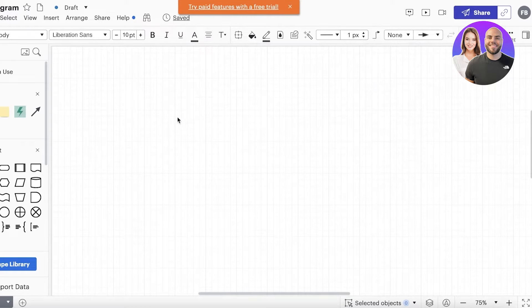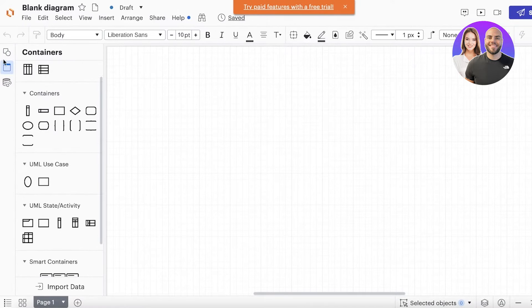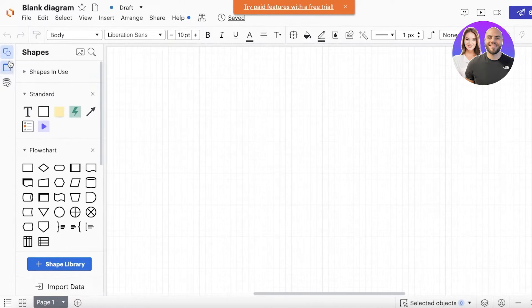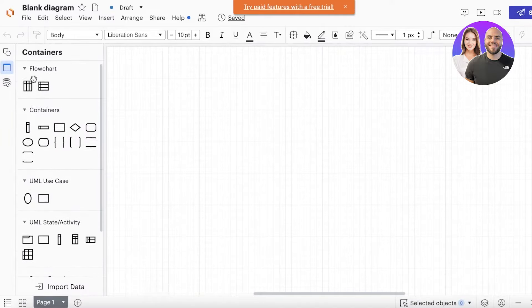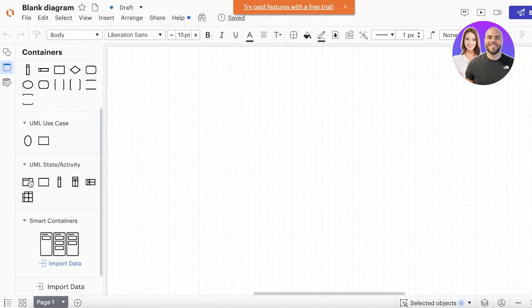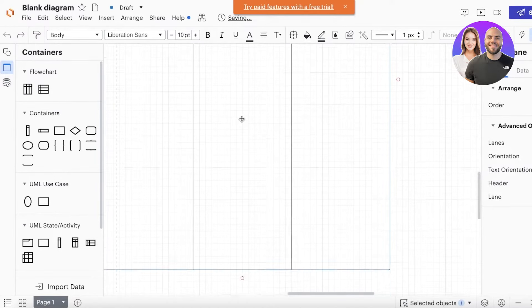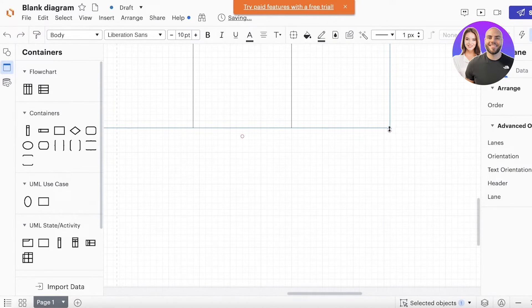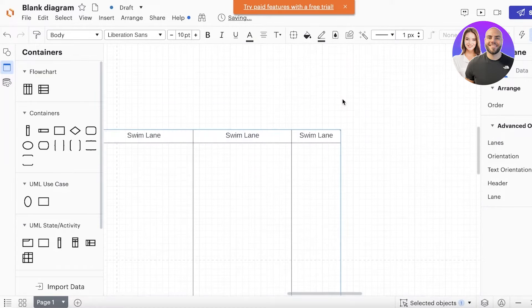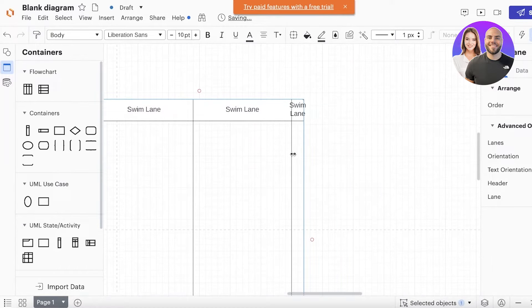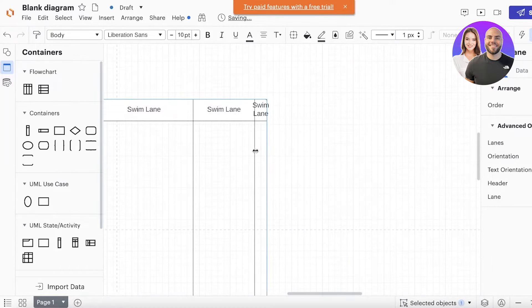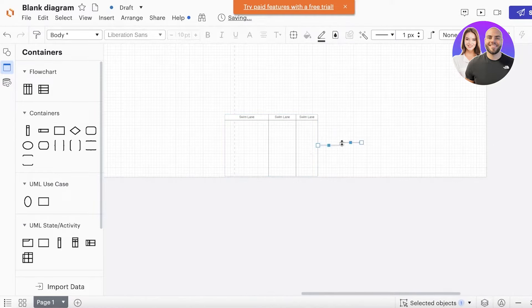Let's say I want to create a mind map of some notes. I can go into Standard shapes, then click on Containers. You have containers, UML, state activity, smart containers, and flow charts. If I want to create a flow chart, I can click on it, drag and drop it, and then resize the container. I'll zoom out a little to size it better.